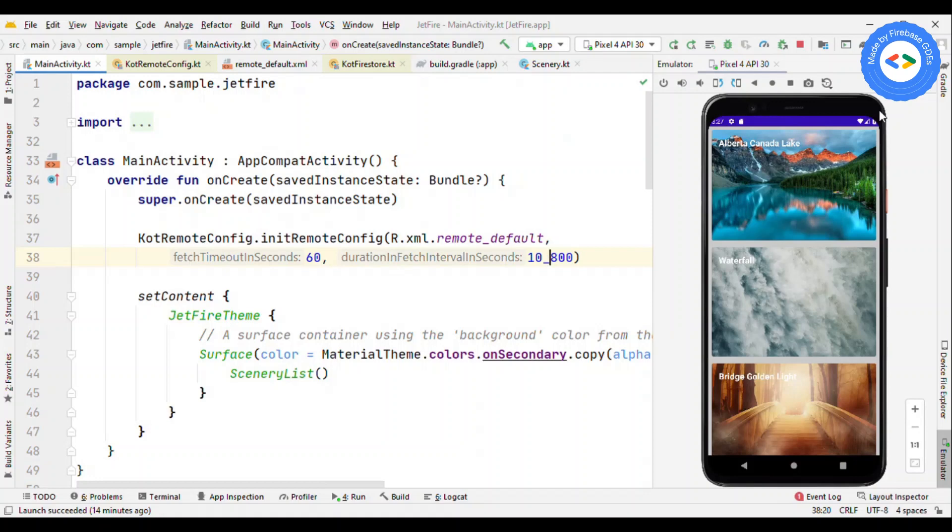Hey everyone, welcome to All Deckies. I'm Pankesh Rai, GD for Firebase, and in this tutorial I'm going to show you how you could use Remote Config with Jetpack Compose.